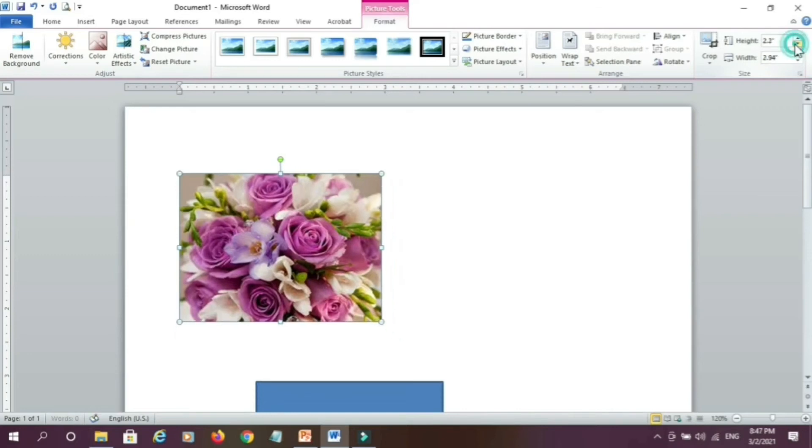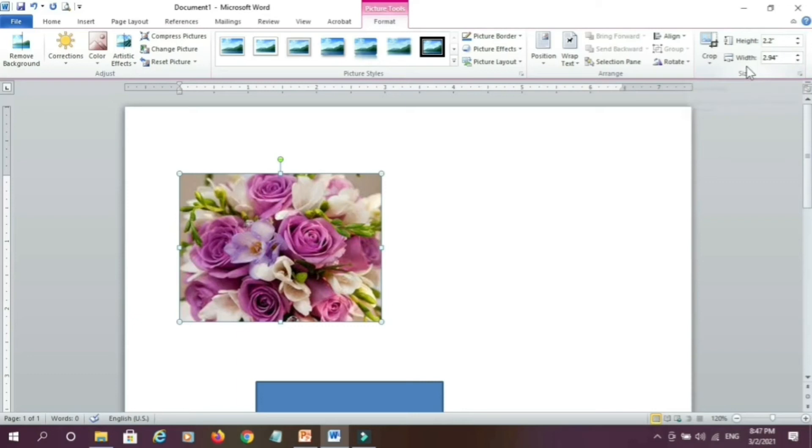You can increase the size or you can decrease the picture size. Similarly your width and height decreases and increases as you increase or decrease.